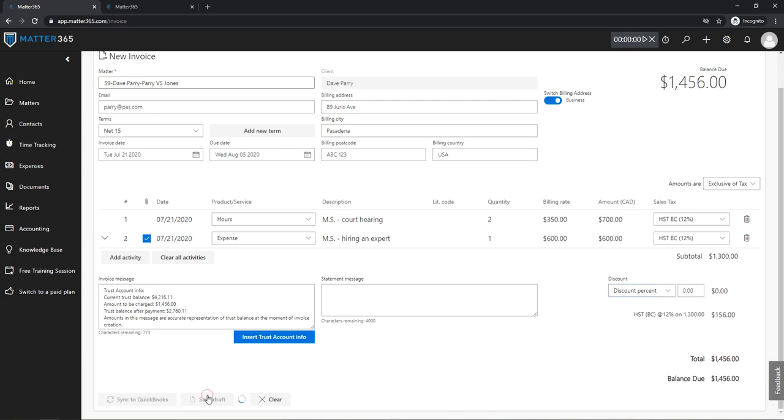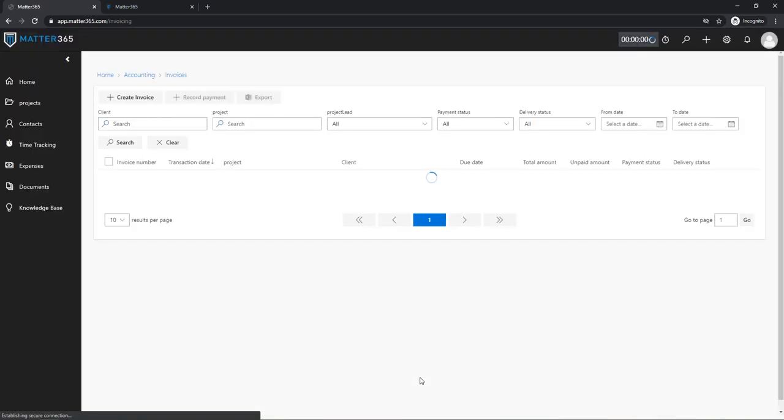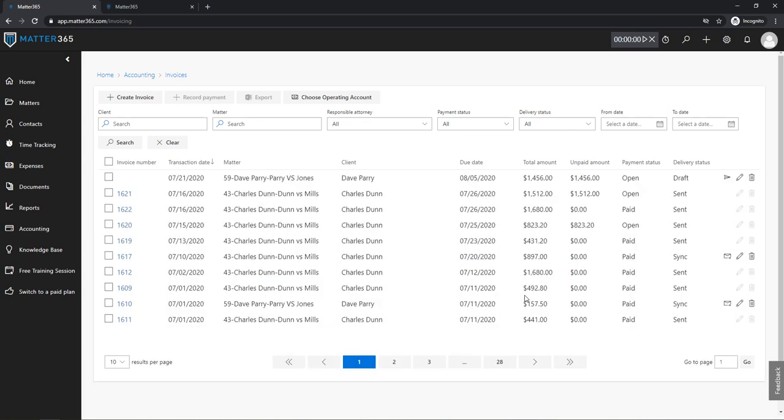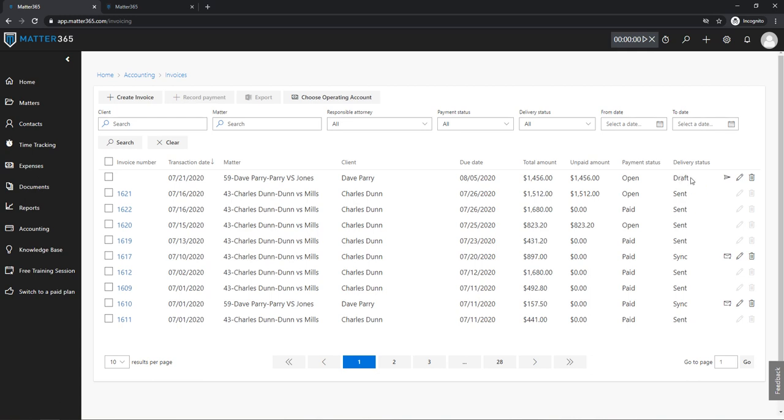And then I'm gonna show you the different statuses of an invoice in Matter 365. So our invoice page is being refreshed with the data from your QuickBooks, this will take a couple seconds. So this top one is the invoice that we just created. As you can see, the delivery status of it is draft. If we clicked sync to QuickBooks, the delivery status would be Sync. So let's do that.